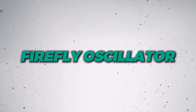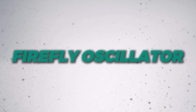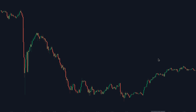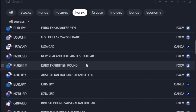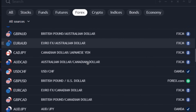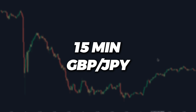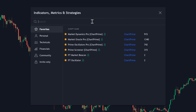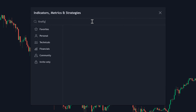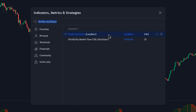This indicator is called the Firefly Oscillator. To add it to your chart, go to TradingView and open any trading security in any time frame. I'm going to be using the 15-minute time frame of GBP-JPY. After that, open the indicator search tab and type in Firefly Oscillator, and be sure to select this one by Lazy Bear.